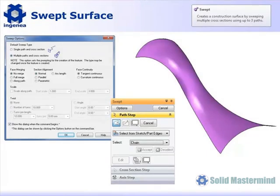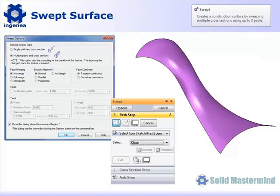The swept surface command will create a surface using a combination of cross sections and guide paths or curves. There is no limit to the number of cross sections we can use. However, we are limited to three guide paths.